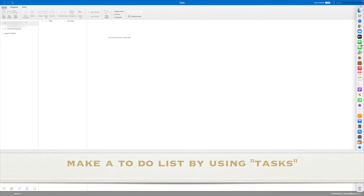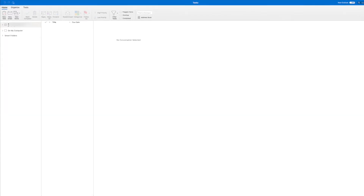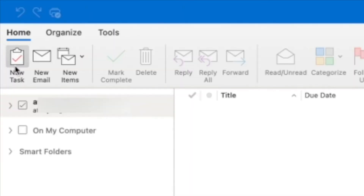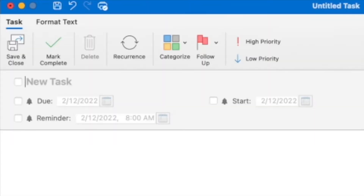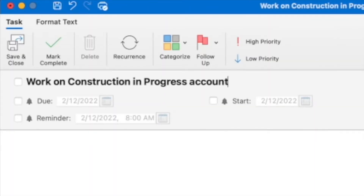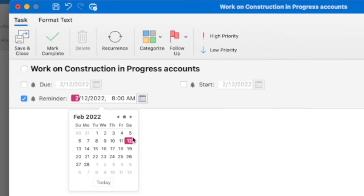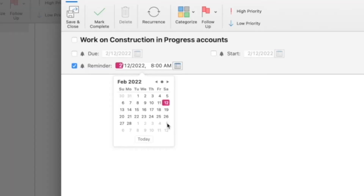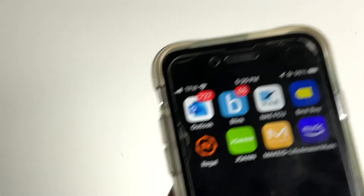From the Task pane in Outlook, click on New Task — a new task will open. Click in the subject field to add a subject to the task. From here you can enter a due date, a start date, and even a reminder for the task. You can see a list of all your tasks right here in the middle.